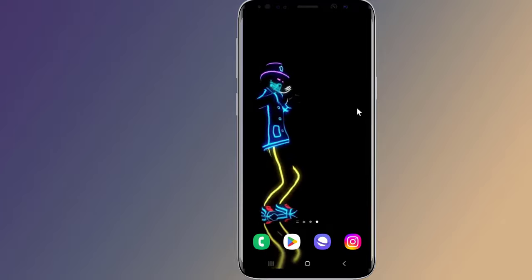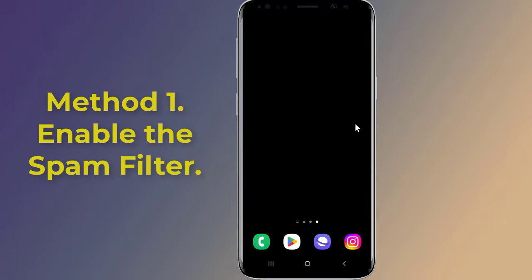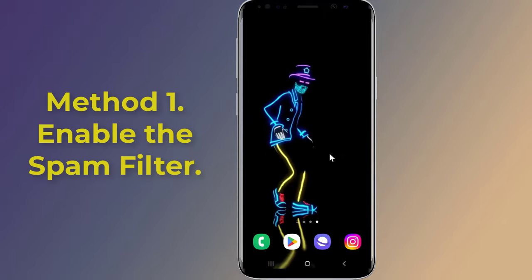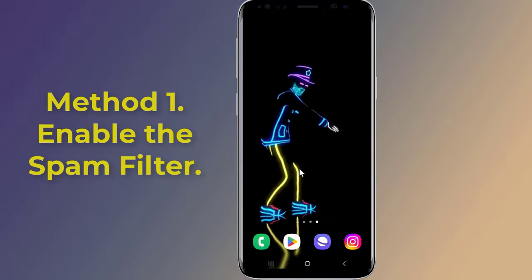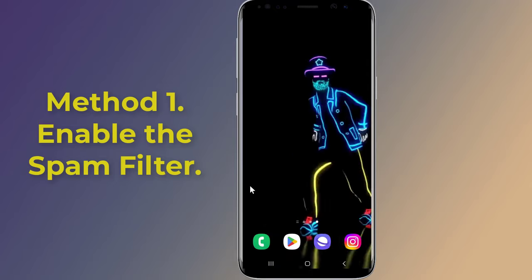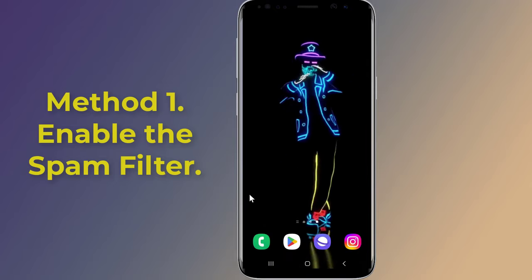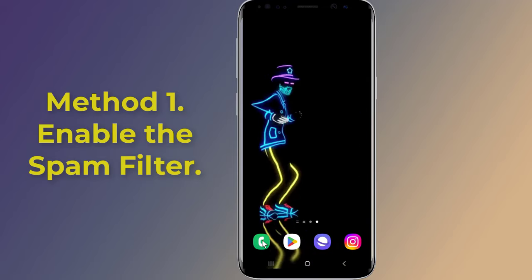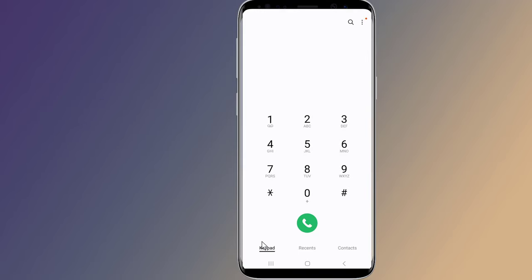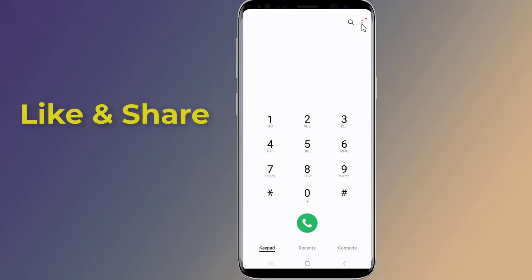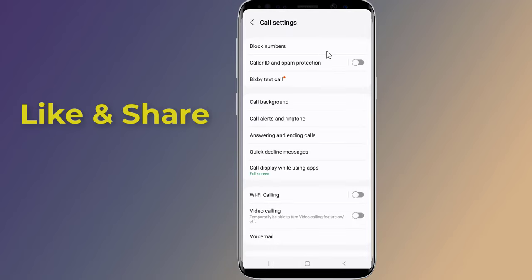Method one: enable the spam filter. The easiest way to stop spam calls on Android is by using the built-in spam filter. Open your Phone app — it's the same app you use for manually dialing numbers and viewing contacts. Tap the three-dot icon in the top right corner, select Settings, then tap Caller ID and Spam.